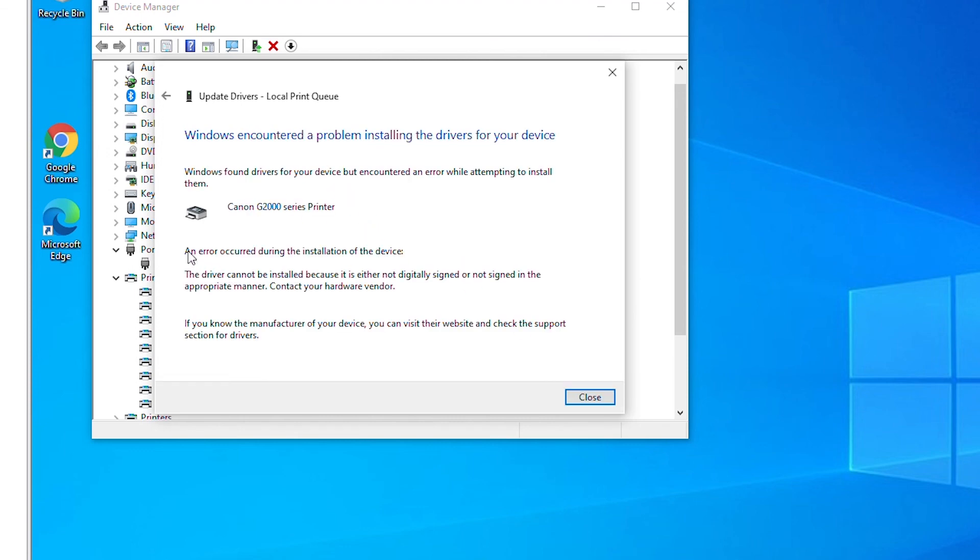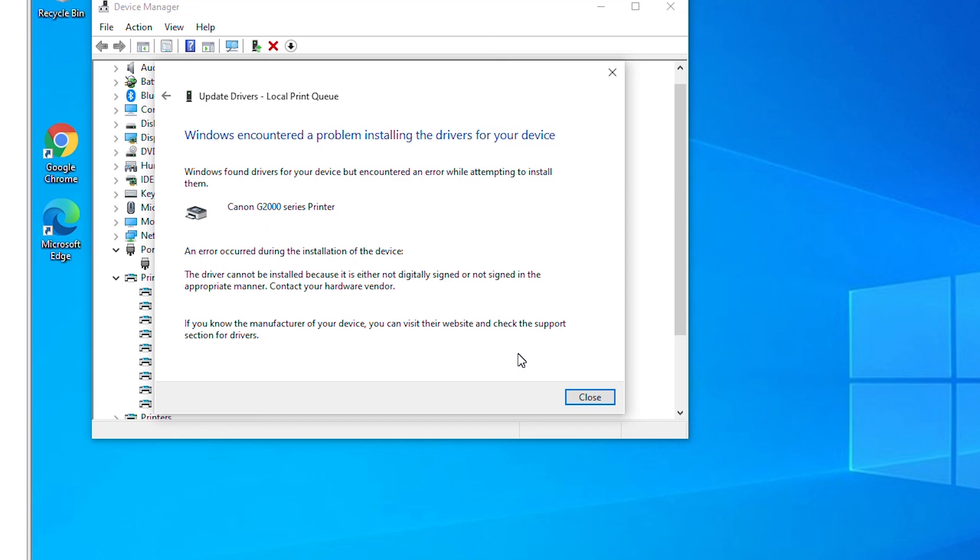And it's showing that an error occurred during the installation of the device, the driver cannot be installed. If you have a valid printer driver for a printer and it was downloaded from an authentic source then you will be able to update the driver.